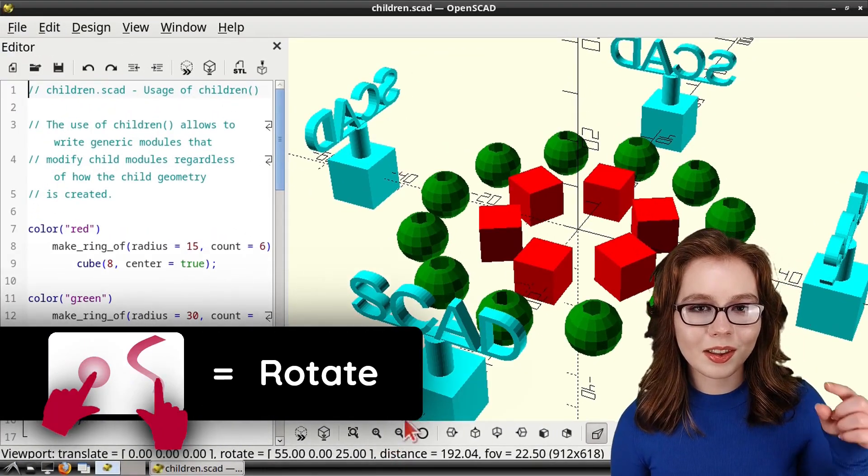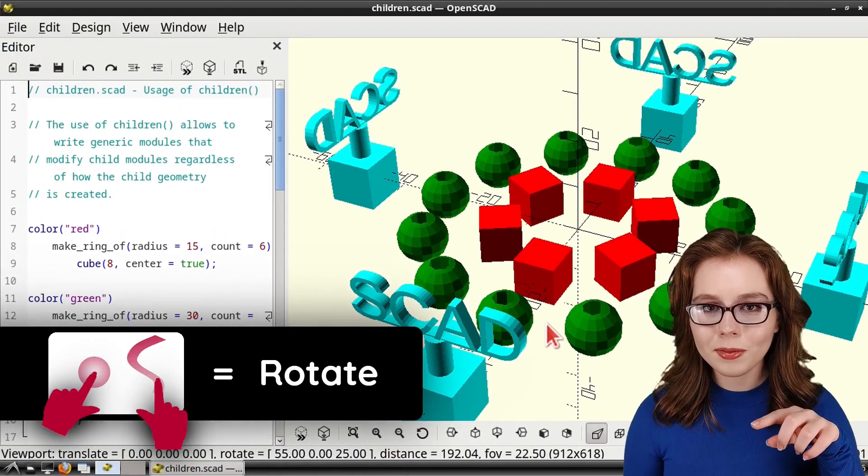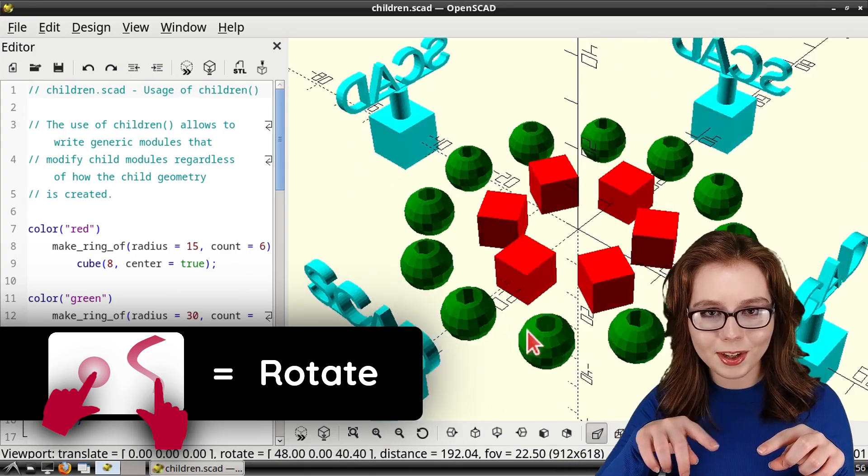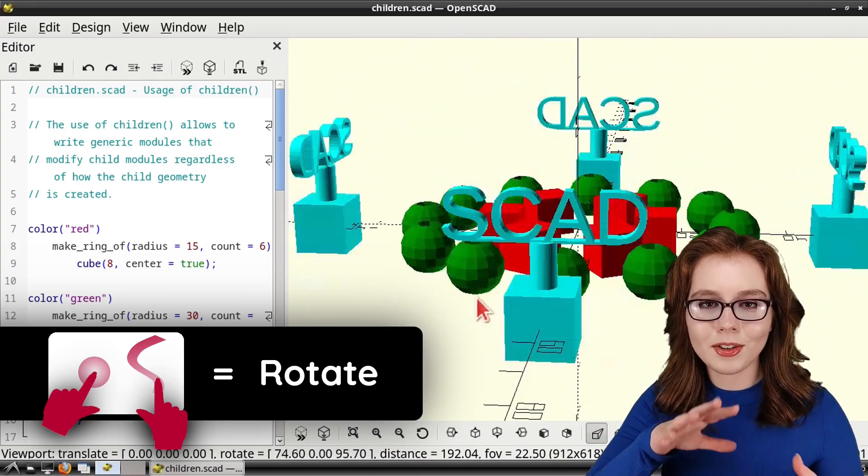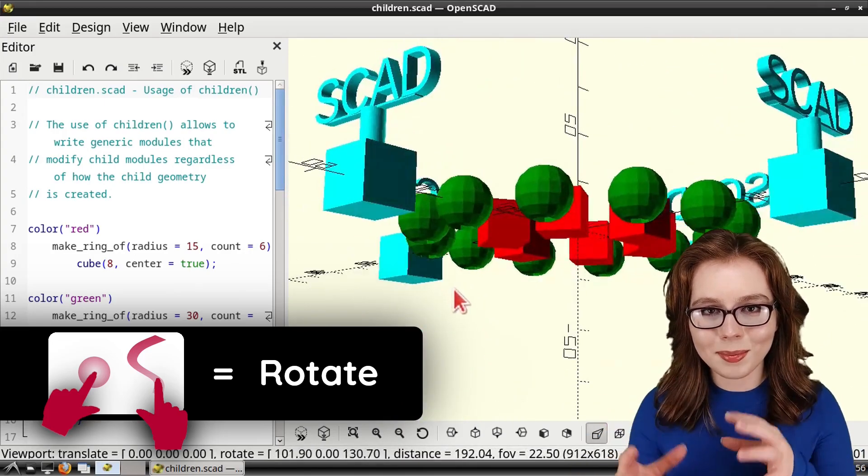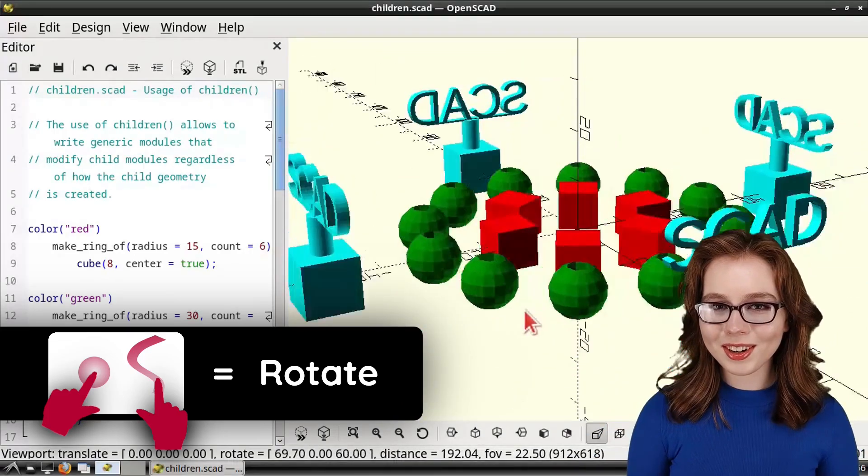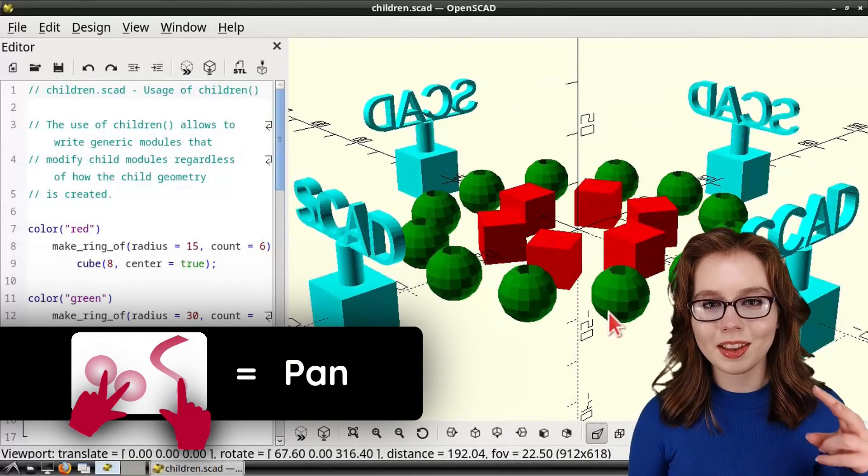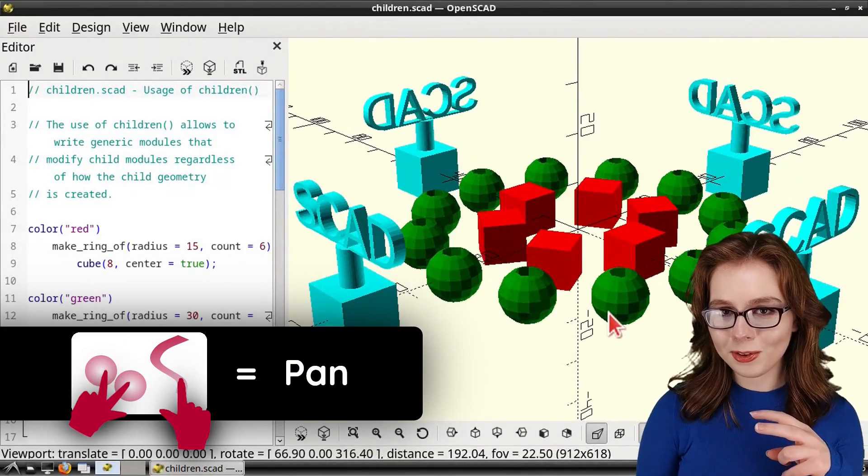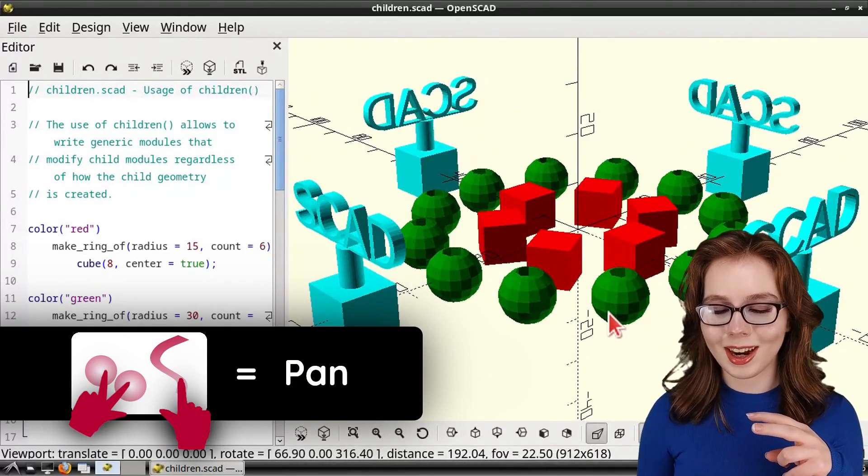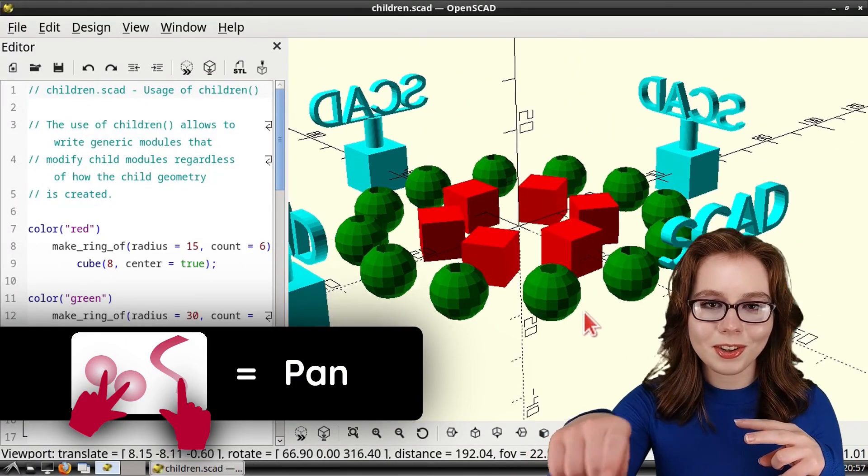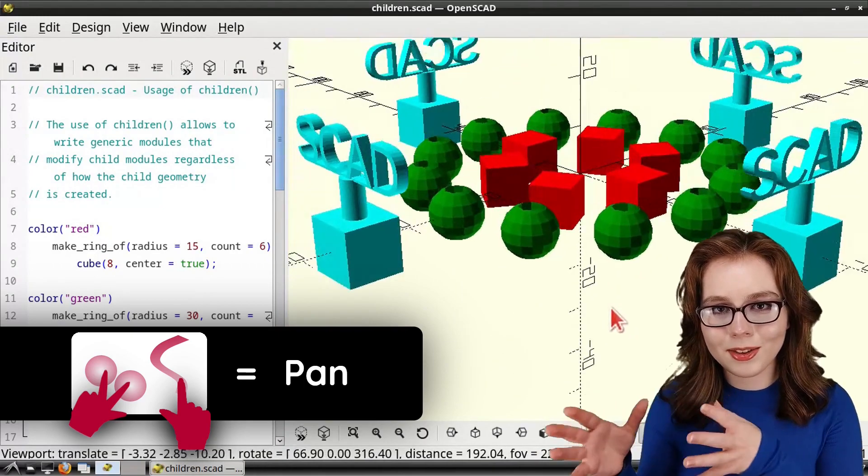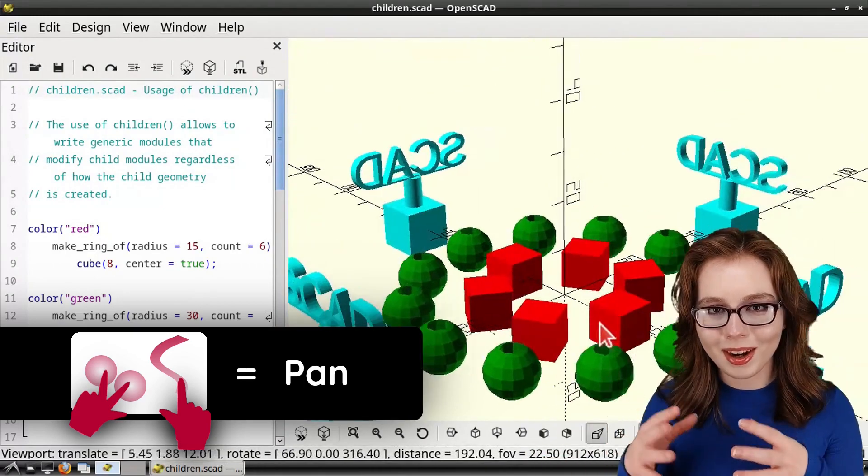To rotate, we press down on the mousepad with one finger, and then we drag another finger on the mousepad to rotate the model. We can also pan the model by pressing down on the mousepad with two fingers, and then we can drag another finger on the mousepad to pan the model.